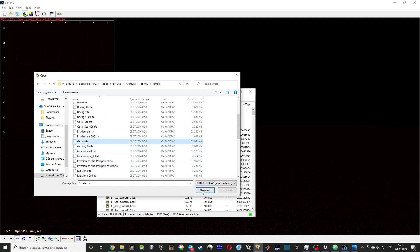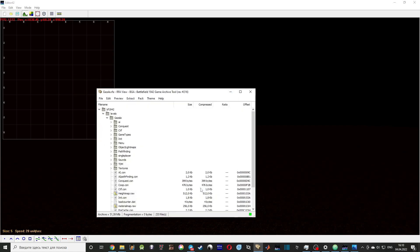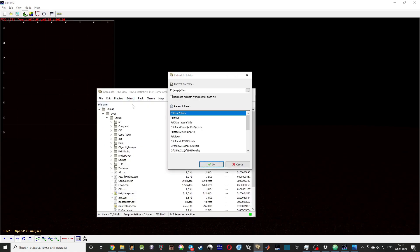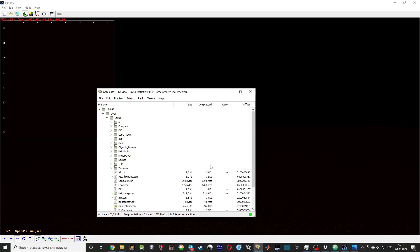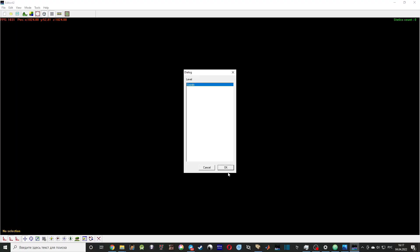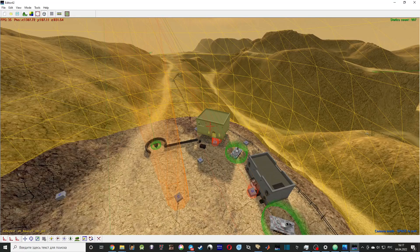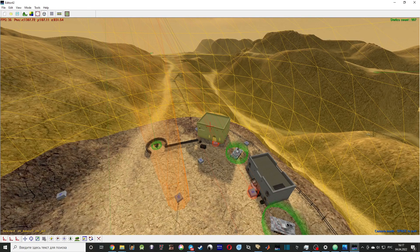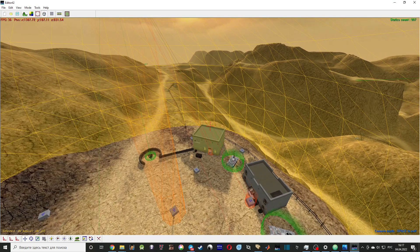We need to extract one of those to check how it works in Editor42. So let's do Gazala. After you extracted all the files, we can check in Editor42 if everything is working alright.